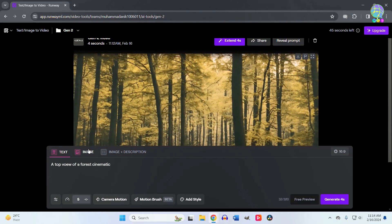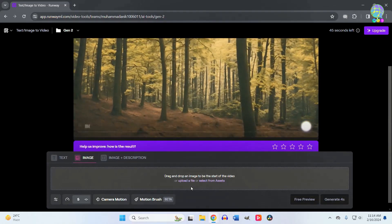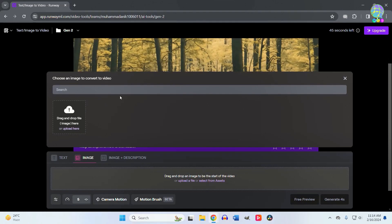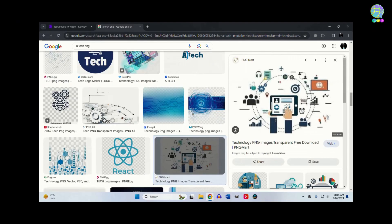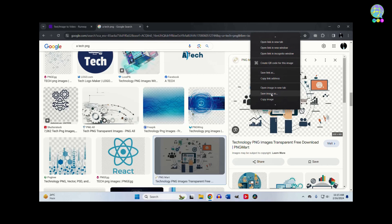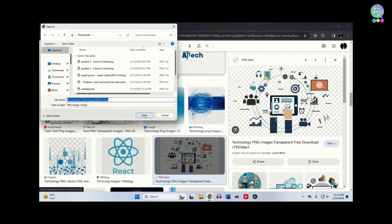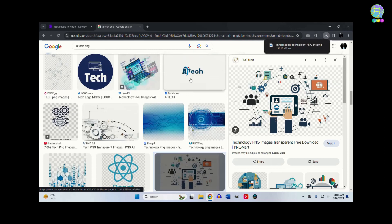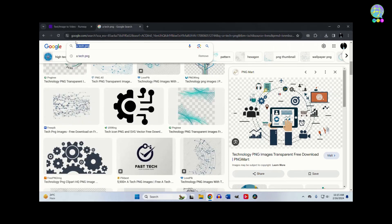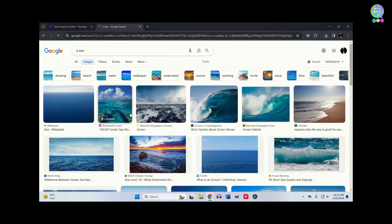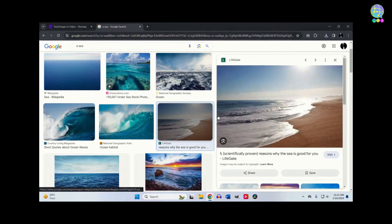Now let me show you how to create a video from an image. For that, I'll search for a tech icon from Google and download it. I'll use this as a reference. Then I'll take another image of a city. I'm taking two different kinds of images to see how the AI handles both, because these are completely different types of images.